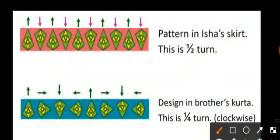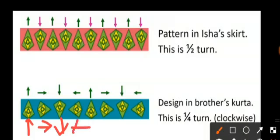In the next pattern, the shape at the beginning is in this position. Then it moves 45 degrees, then again 45 degrees, then again 45 degrees and comes back to its original position. The rule is: once up, then it takes a one-fourth turn every time — a clockwise one-fourth turn.